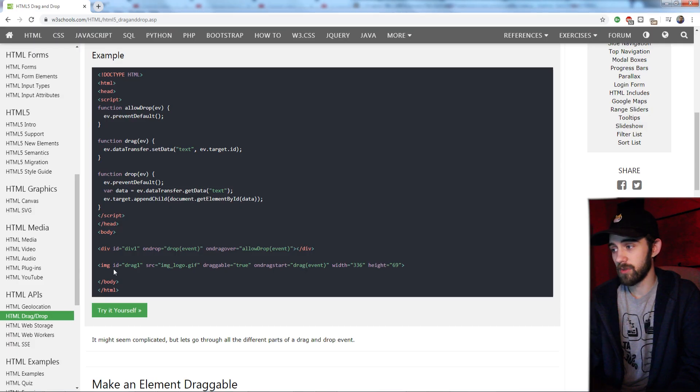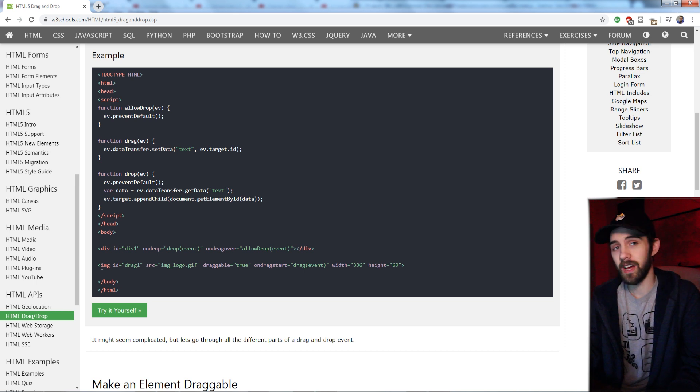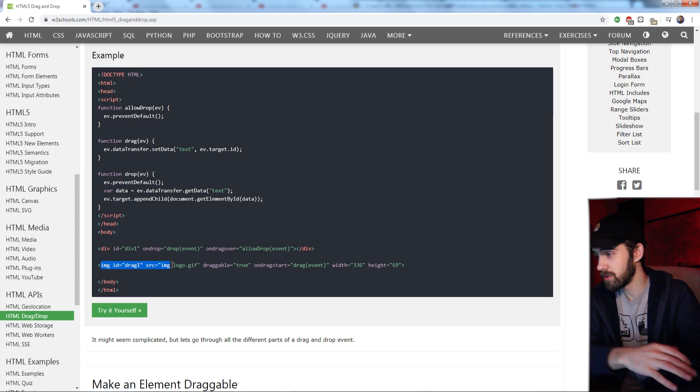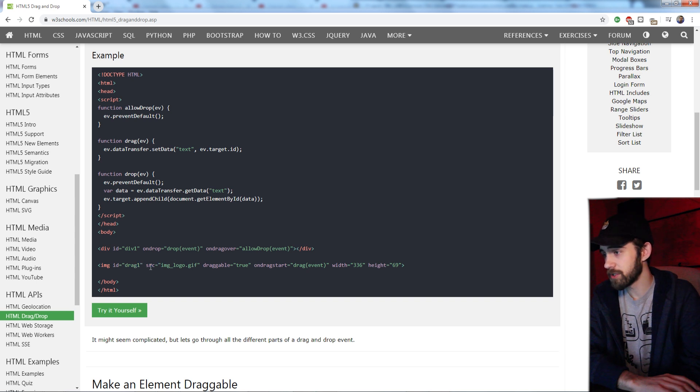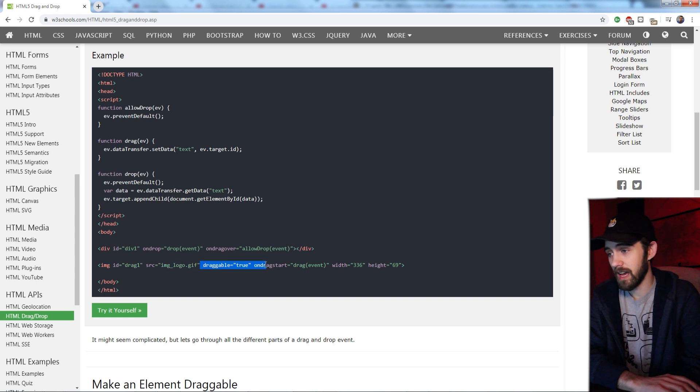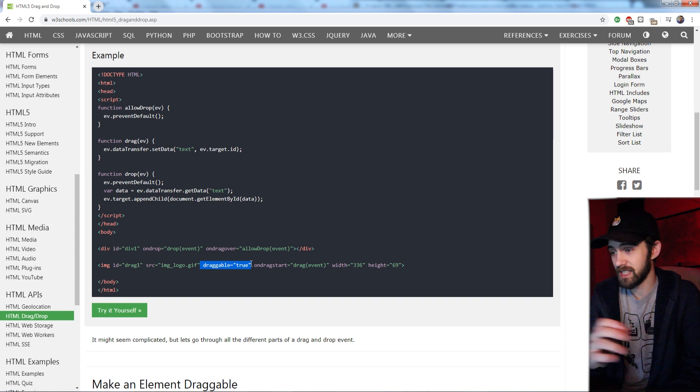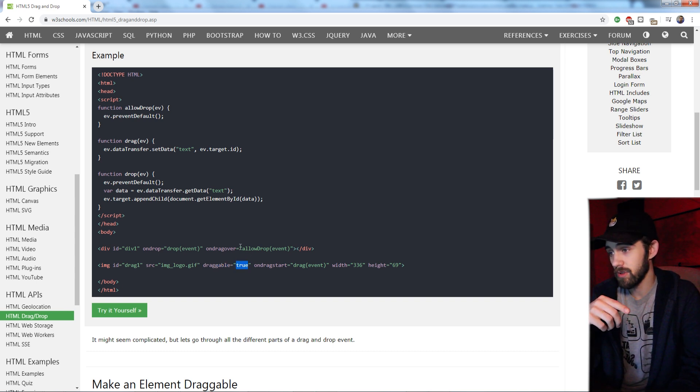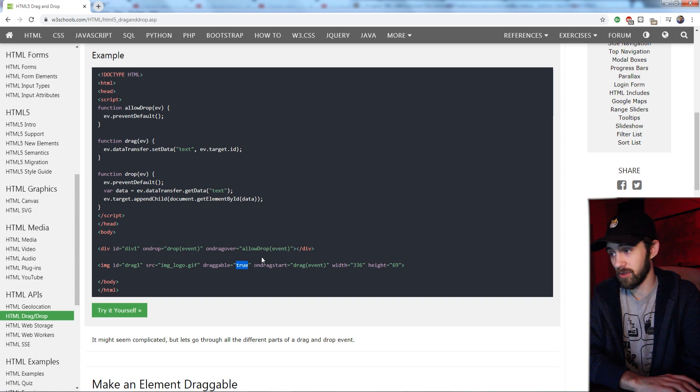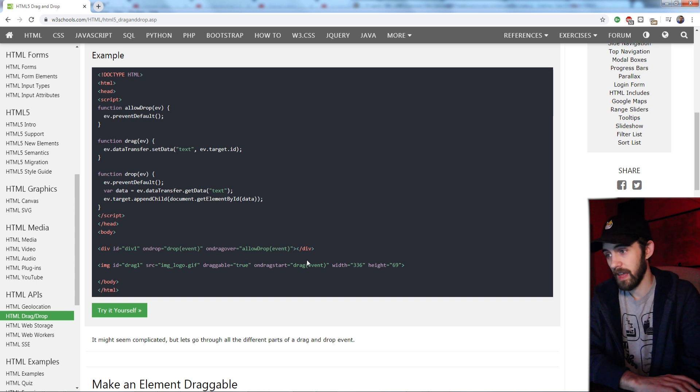The way we do that is when we're defining the image, you can see it has just the normal HTML tags, the ID, the source of the image, and then it has the property draggable. Is this element draggable? And if you set that to true, then it becomes an element that you can drag anywhere on the screen.